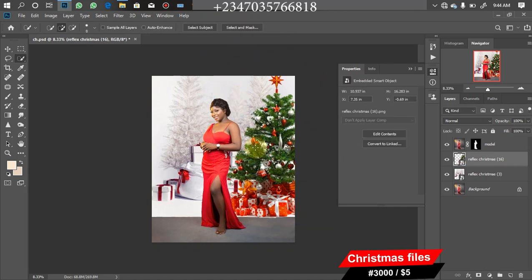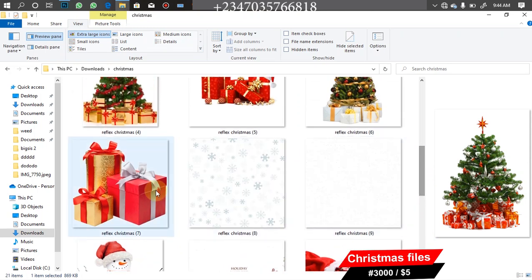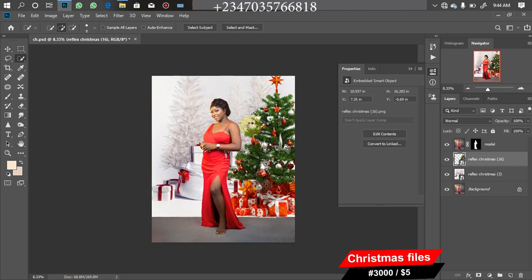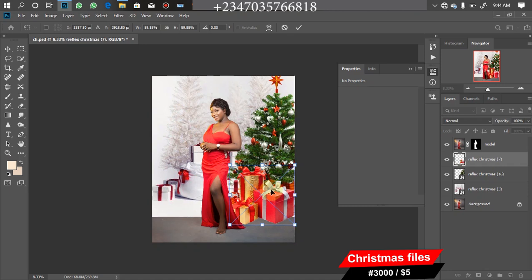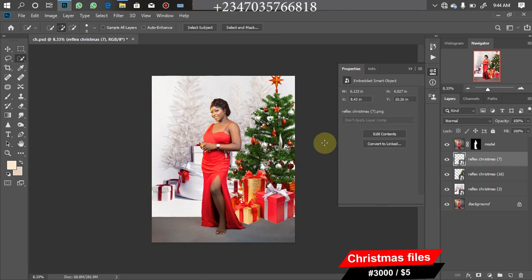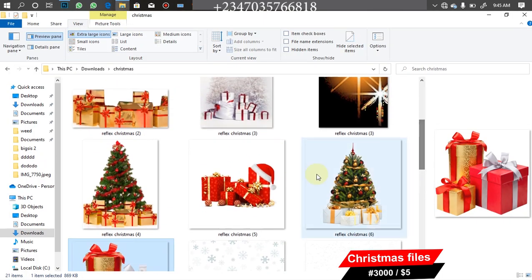Next, bring in a gift box to place in the front. Go back to the file manager, pick the gift box, drag it in, adjust the size, and place it in position, then click OK. Go back to the file manager again. As you can see, we're just bringing files in and placing them — simple drag and drop. This is very easy, especially if you're shooting on a white background.